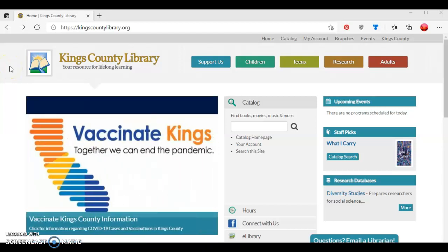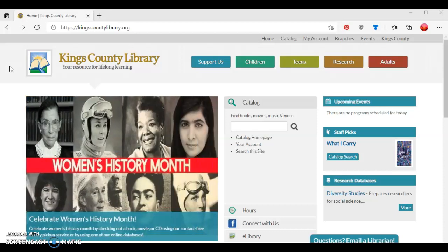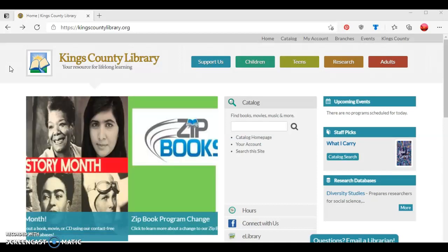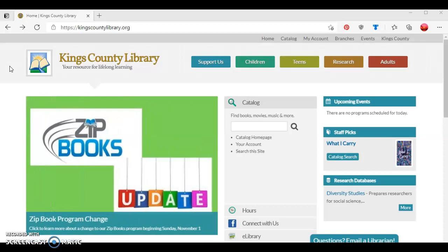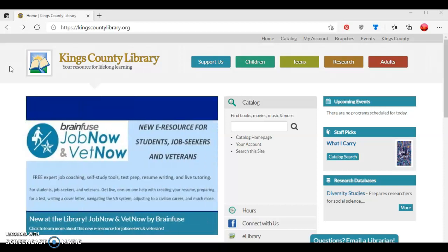Hello, this is Tamara Evans, Digital Services Librarian at the Kings County Library. In this tutorial, I'm going to show you how to access and read ebooks on your computer using the library's Valleycat catalog. Before we begin, you want to make sure that you have your library card available, as well as know your four-digit PIN number. If you don't know what your PIN number is, you can call your local library and we'll be glad to assist you with getting that information.